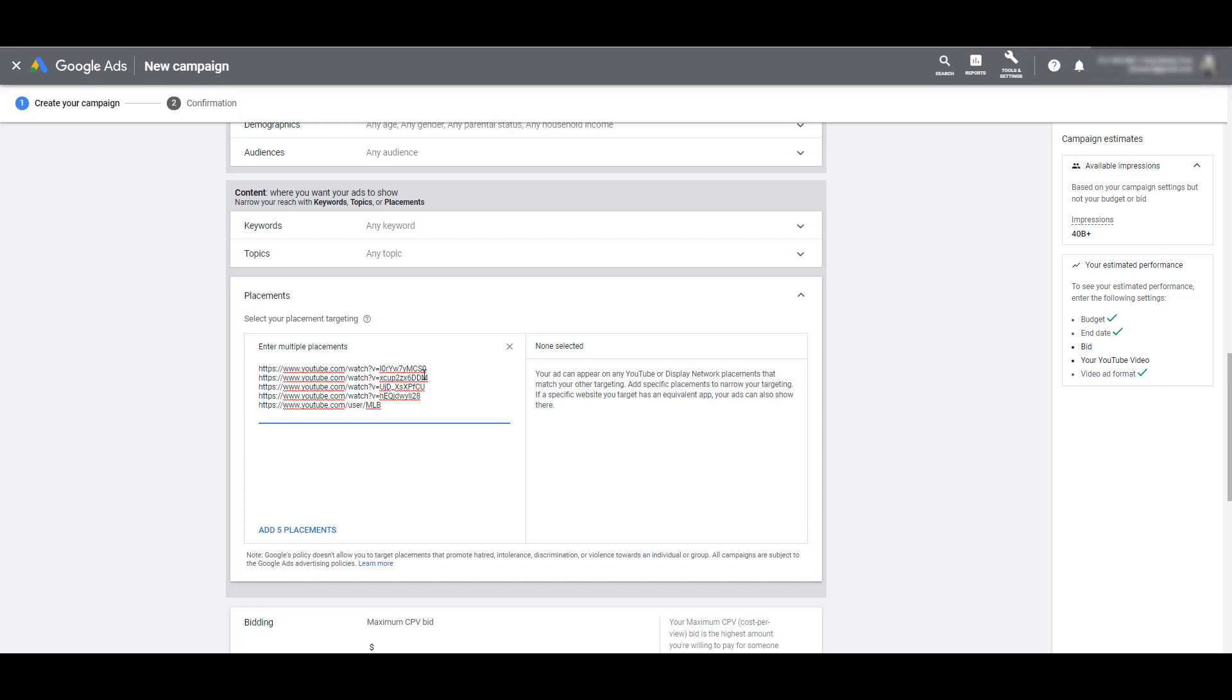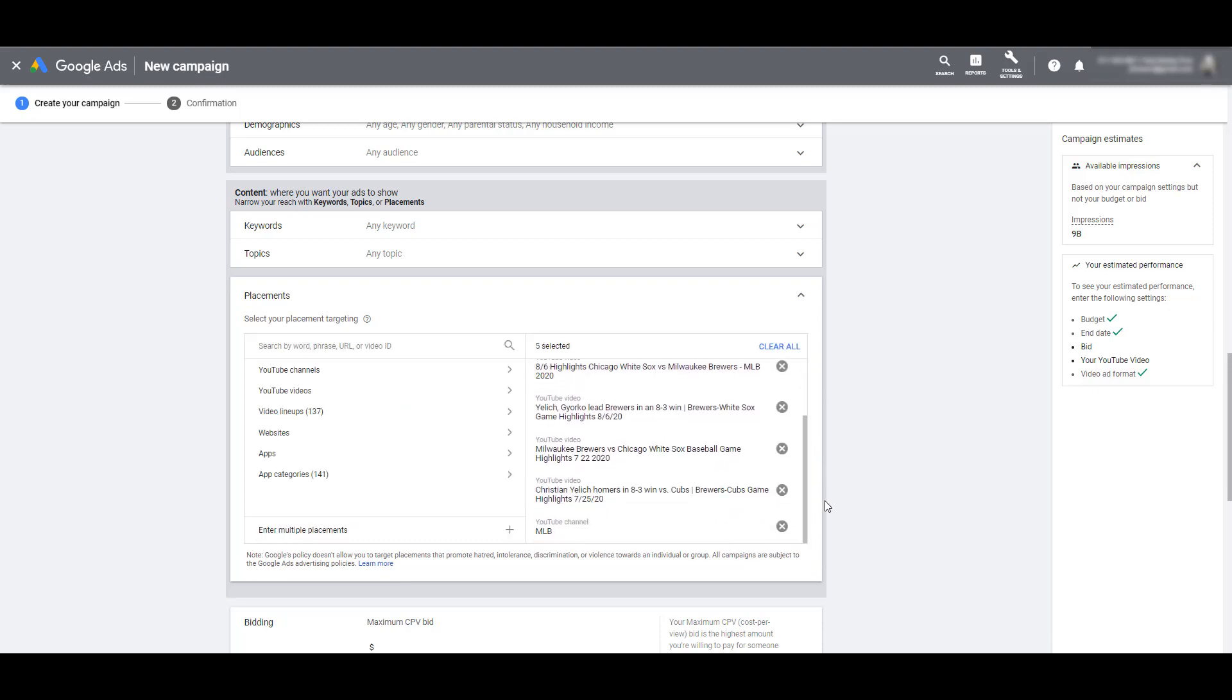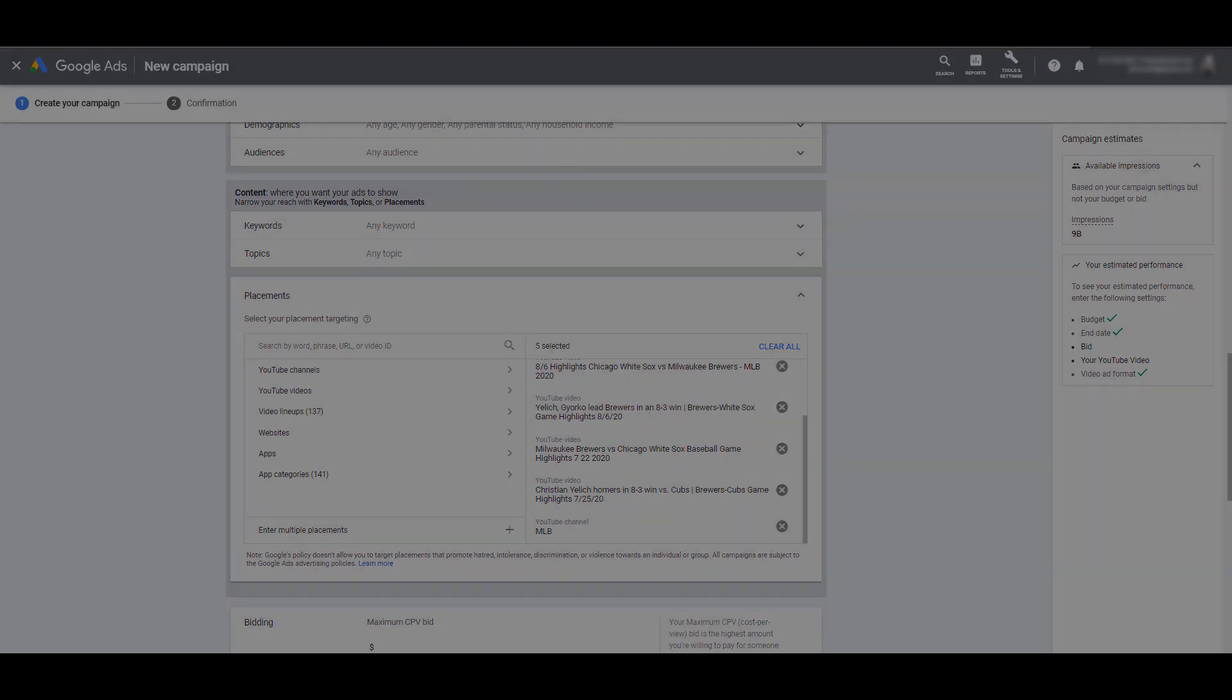You can literally just take your list of URLs, paste them into the placement field, and depending on how many you have, I only have five just to make it quick. You can then add all the placements that you pasted over to your options. So if I scroll down to the bottom of my options, you can see that this works for specific videos and entire channels. Now within a matter of seconds, you can upload a list of every single placement that you would want to be a part of, and that can make the ad group creation go a lot quicker.